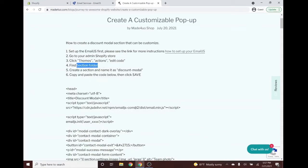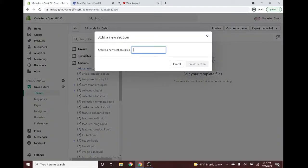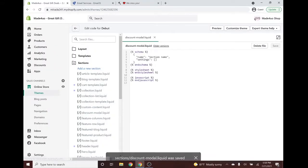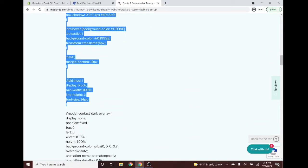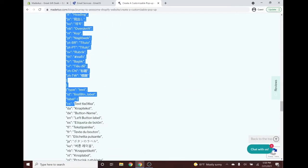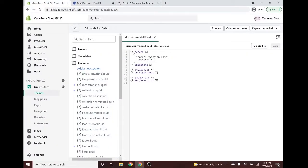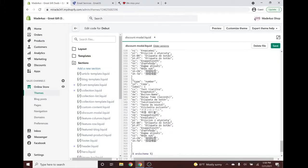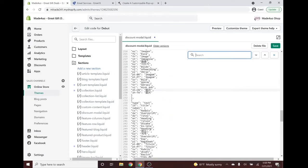Next we find the Sections folder and create a new section called 'discount-modal'. Copy the name with Ctrl+C, then in the Sections folder create a new section, paste the title with Ctrl+V, and click Create. Then copy all the provided code — all the way to the schema tag — with Ctrl+C, replace the placeholder code, and paste with Ctrl+V.